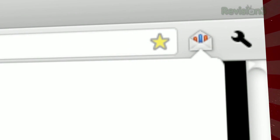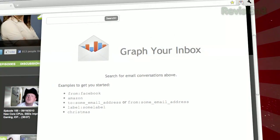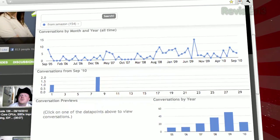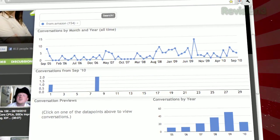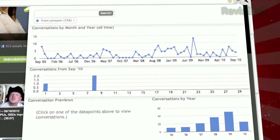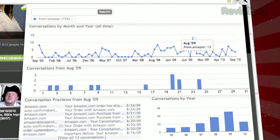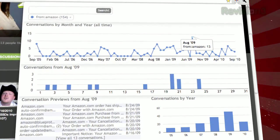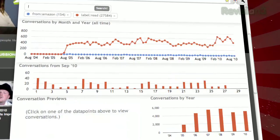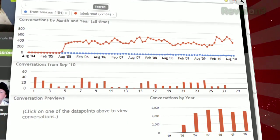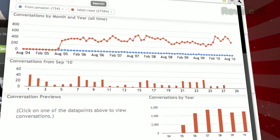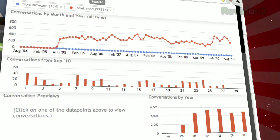Once installed, just click the icon in the corner and a window will pop up. Make sure you're logged into Gmail, and just enter any search term as you would in Gmail's own page. For example, 'from:Amazon' will show you a graph of all the emails Amazon has sent you. Clicking on each dot will break it down further and show you a list of emails that fit that search. There's no easy way to view an overall graph of your entire inbox, but searching for 'label:read' or 'label:unread' will get you pretty close.